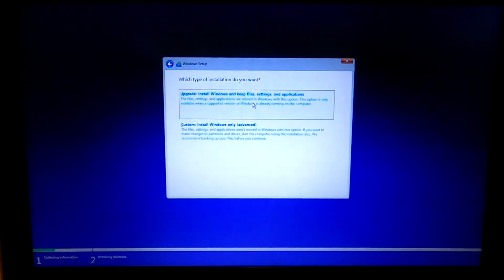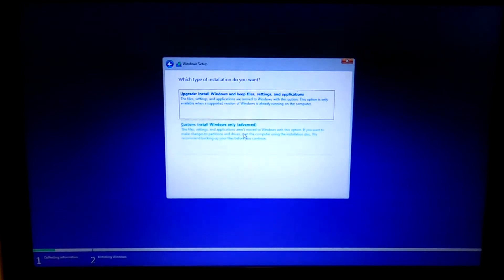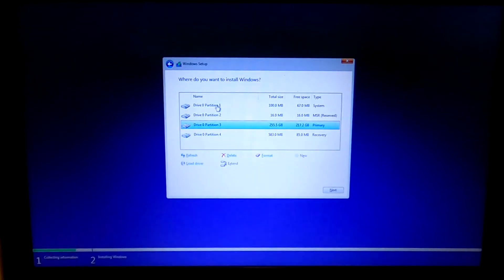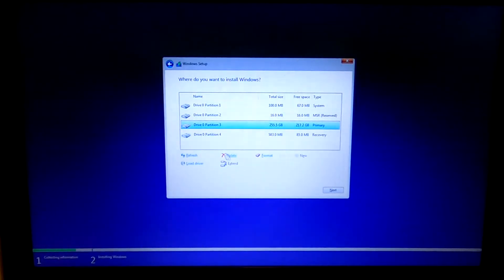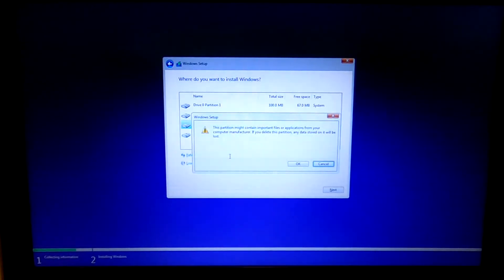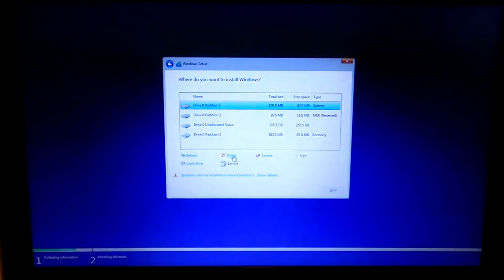We're going to do a custom install. Again, I always recommend clean installs. I am going to remove all the partitions on this drive. The operating system installation will create whatever partitions it needs.